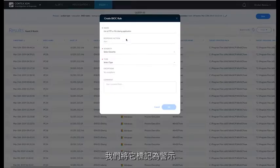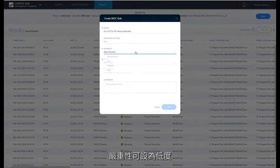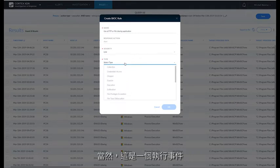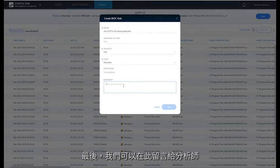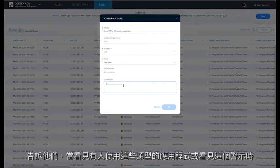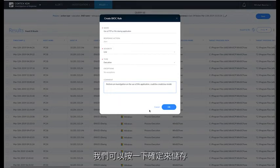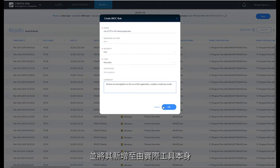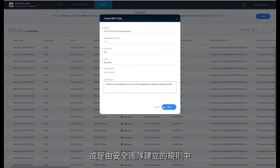We're going to give this rule or alert a name, and we'll give this name use or execution of FTP file sharing applications. We're going to mark it as an alert. We're going to give it a severity of low, and we're going to select the type of event that it is. And this is an execution event. And finally, we can leave a comment for the analysts, telling them to do a further investigation if they see any use of these types of applications or this alert's hit. We can hit OK to save this and add it to the existing rules that have come out of the actual tool itself or been created by the security team.